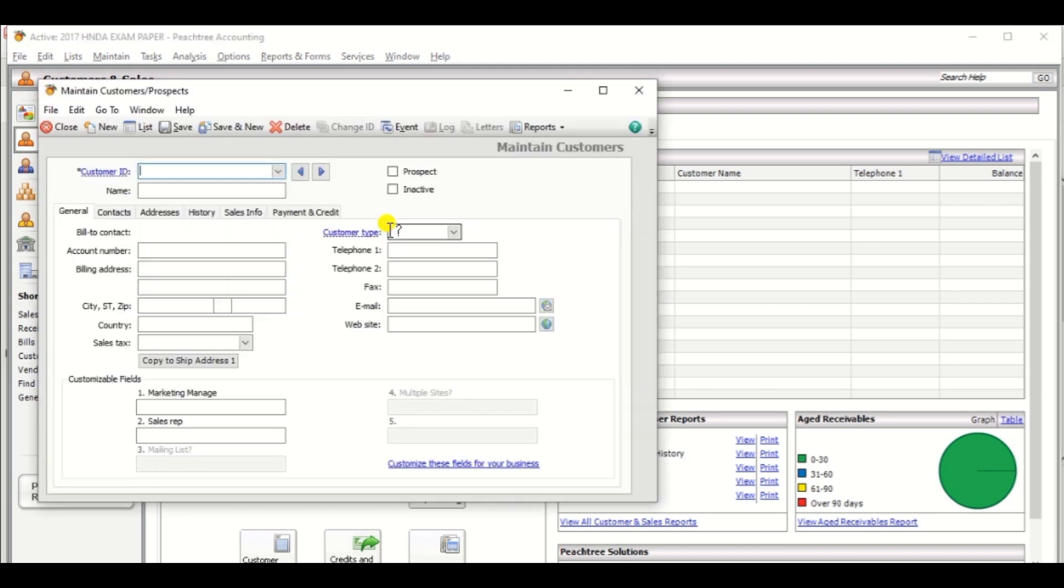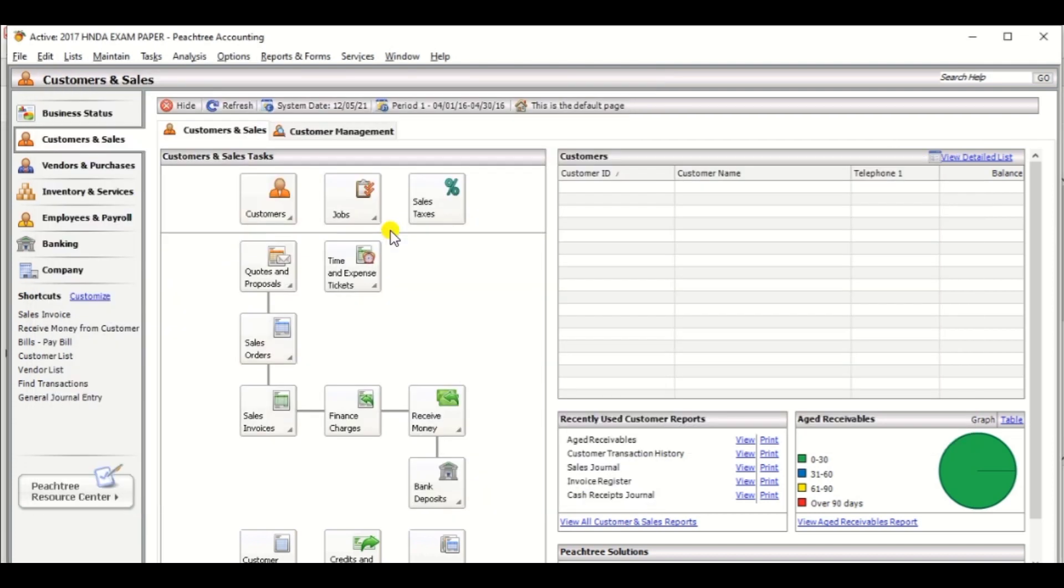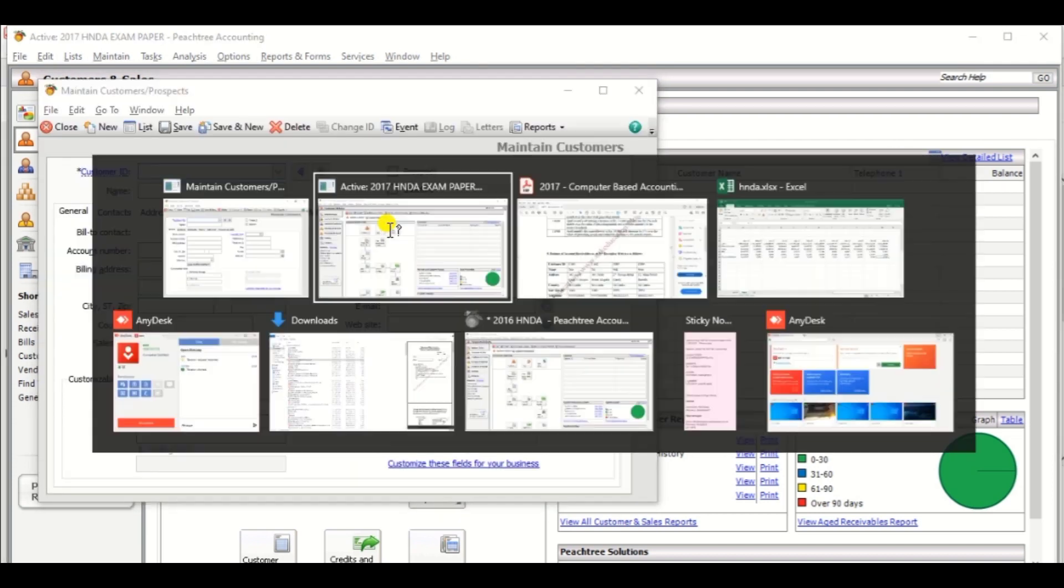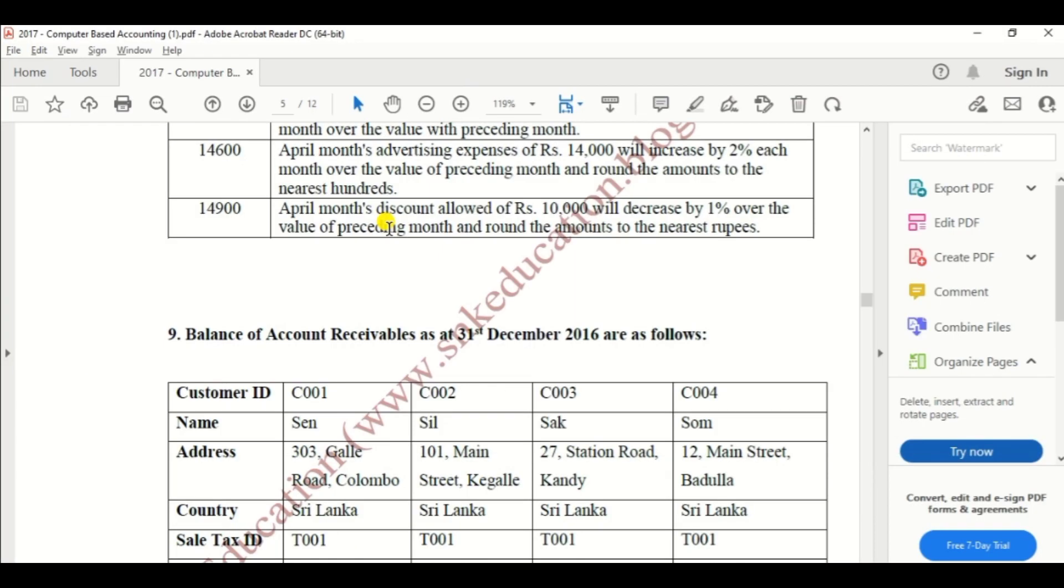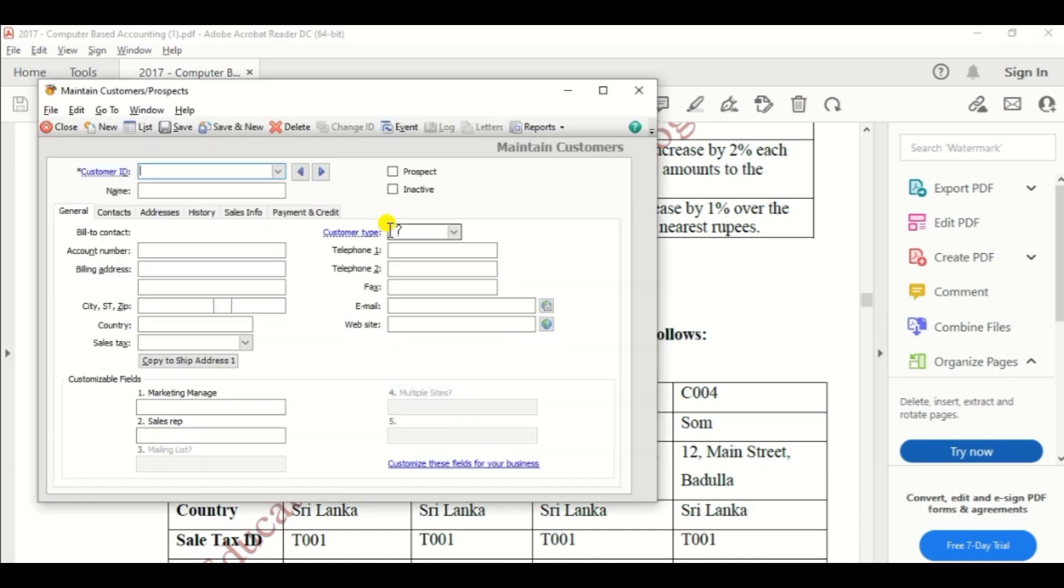Okay, the schedule will appear. Then, ask the customer ID. So as per the exam paper, customer ID C001. So customer ID C001.